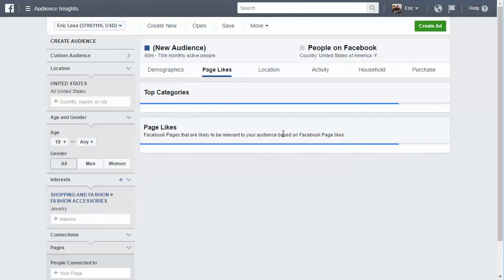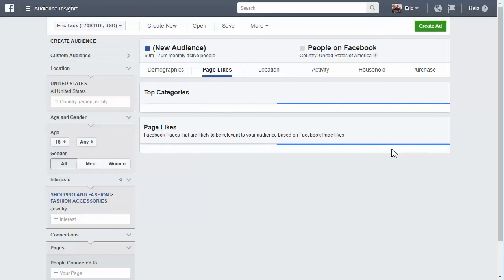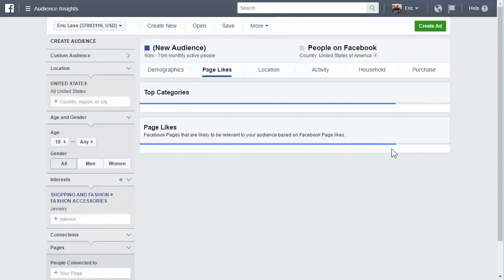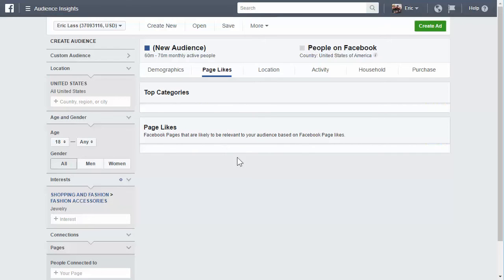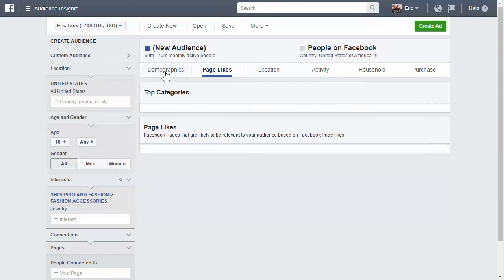Once in a while, the audience insights tool is getting updated or they're doing some changes in the back end and something's just not working right and it's not loading. And it looks like today is one of those days.